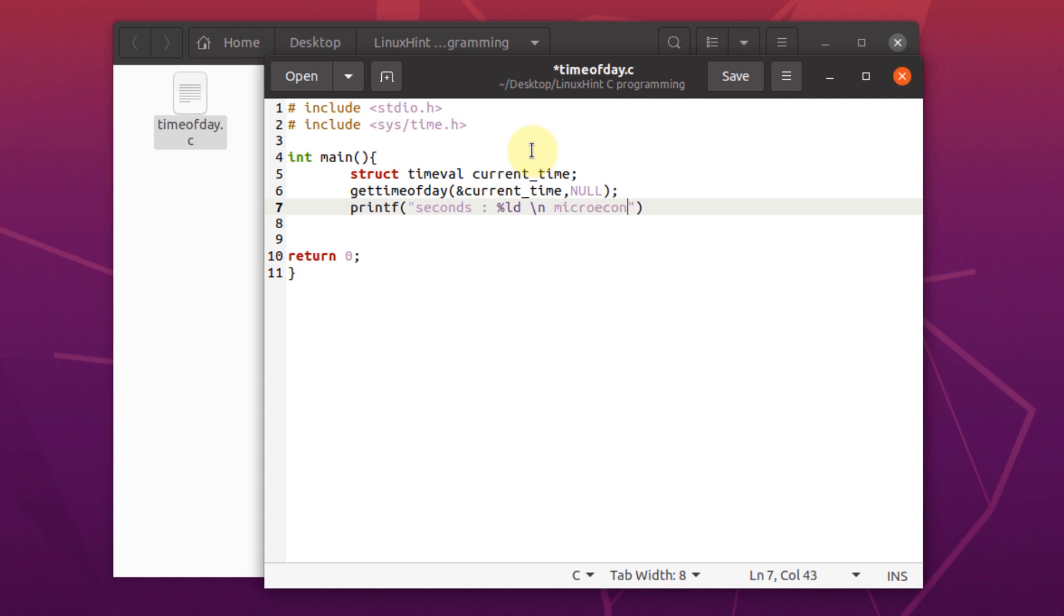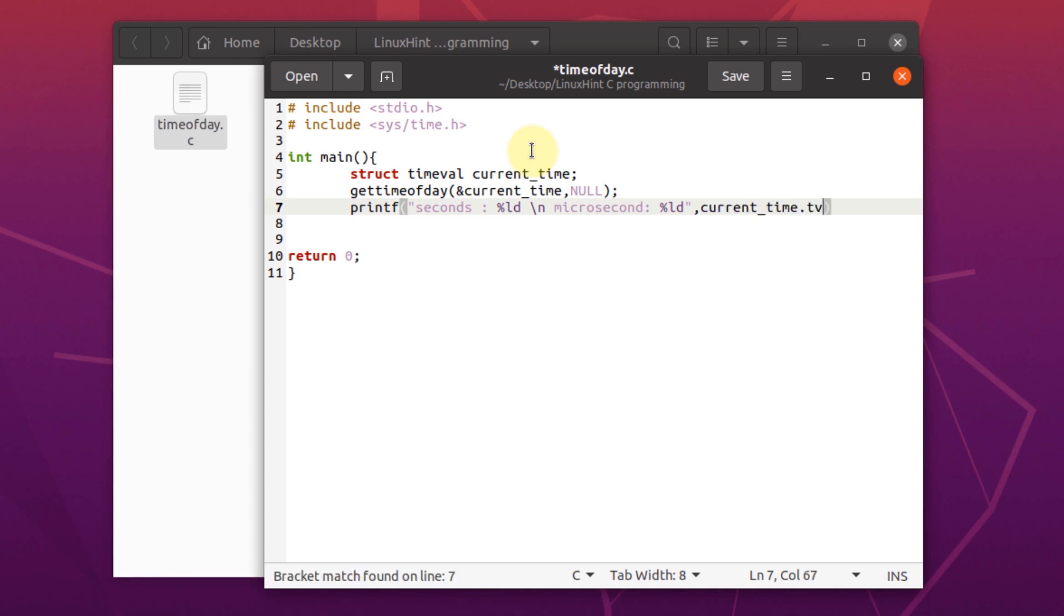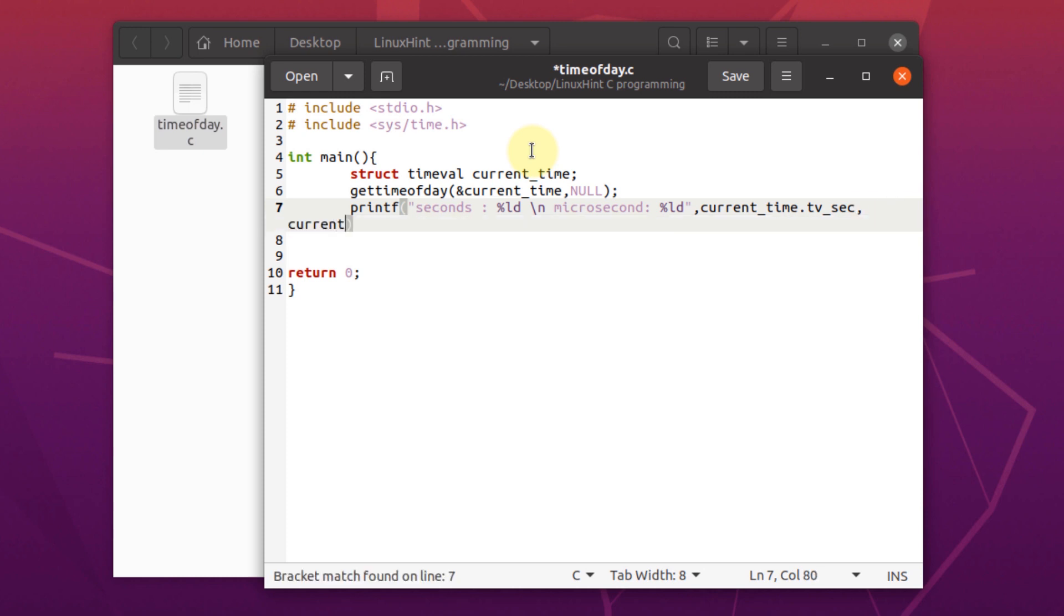and then I'm going to write microseconds and placeholder percentage ld. Now for the values, I'm going to write current underscore time dot tv underscore second. As we saw the data structure that this returns us seconds and for the second placeholder, I'm going to use the value current underscore time dot tv underscore usecond, which should give us microseconds.